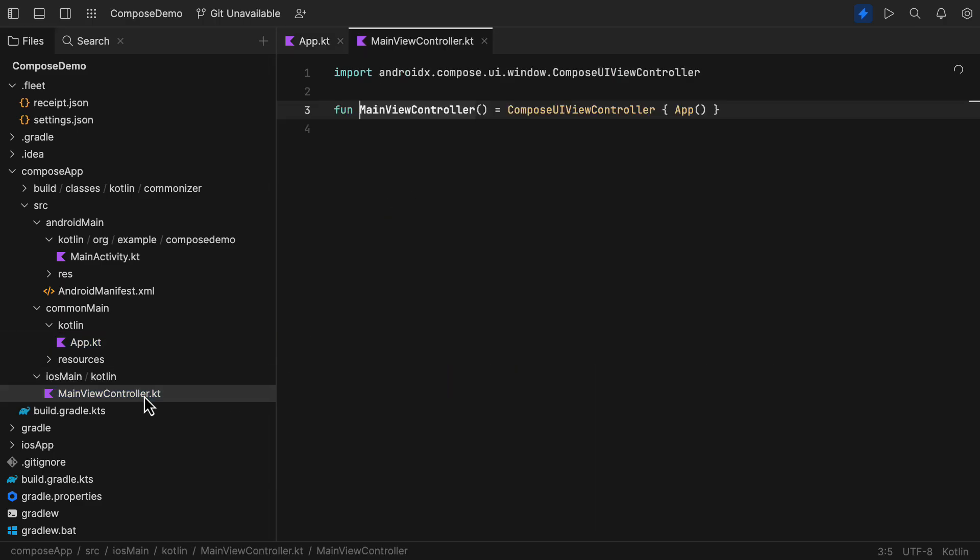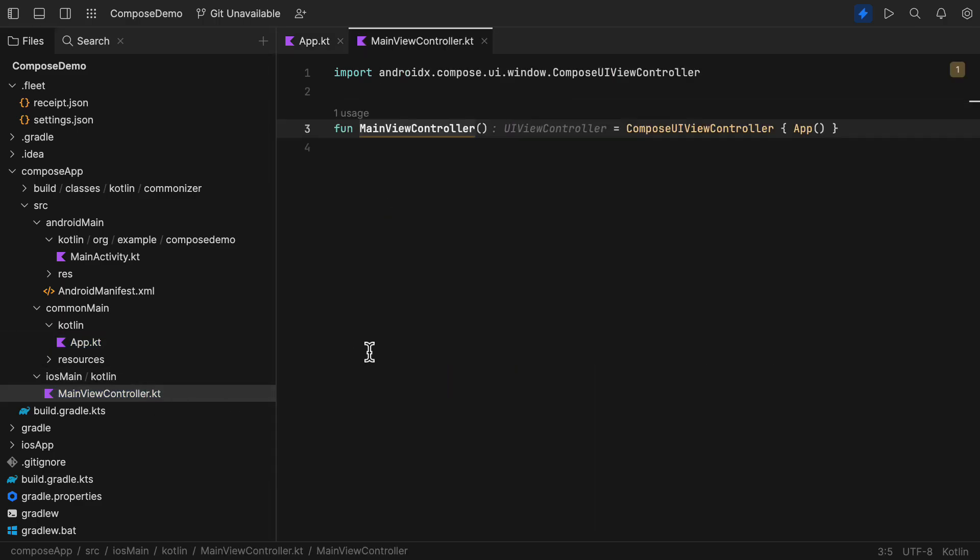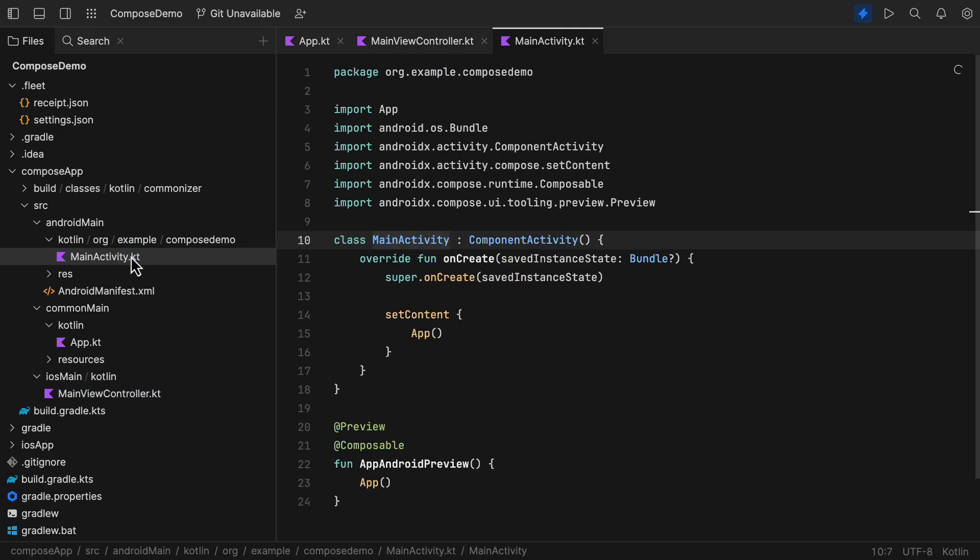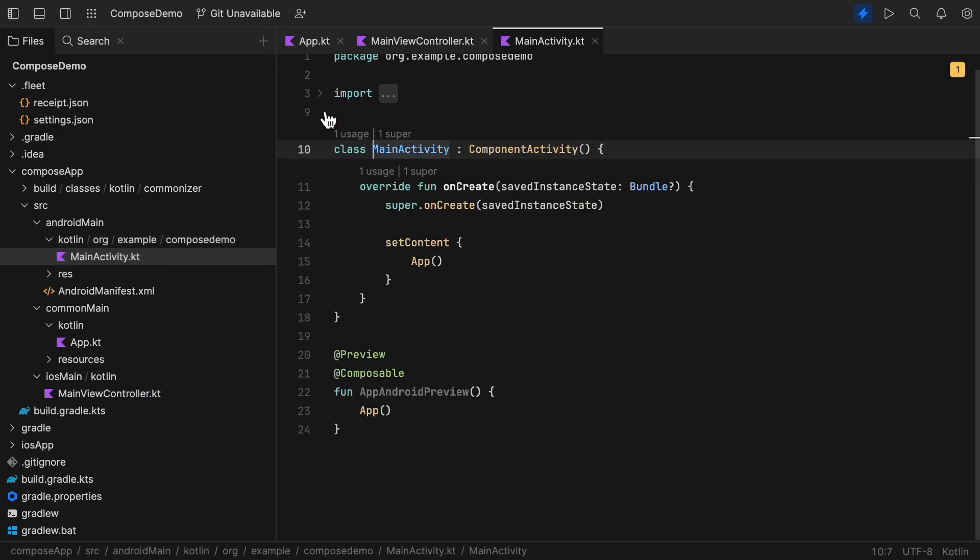Now, open up the iOS main source set and you will see a main view controller, which is something similar to an activity in Android. It holds that app Composable UI that is shared. Then, in the Android main source set, we have a main activity inside which we are calling that same shared app Composable. Pretty simple and straightforward structure.